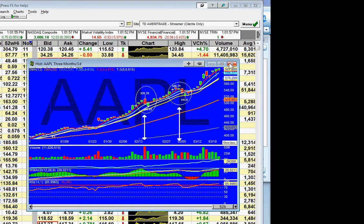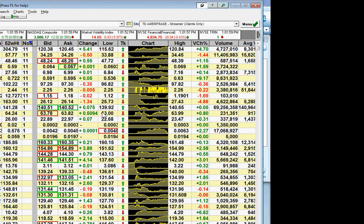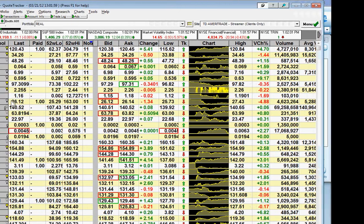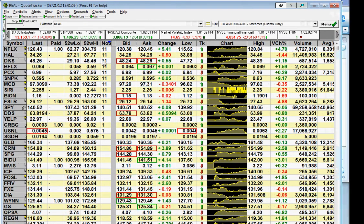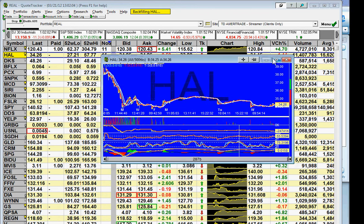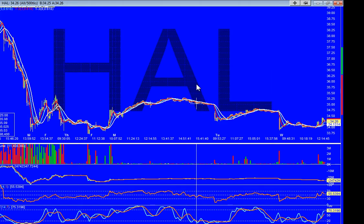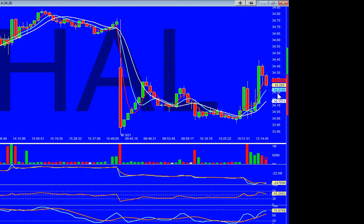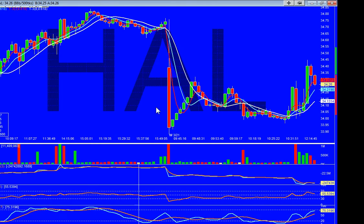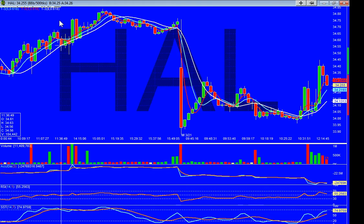That takes care of that. Now, we've been watching Halliburton. So we're watching HAL to see what this bad boy is going to do today. We've got a position. I've got it set up on a 500-tick chart.